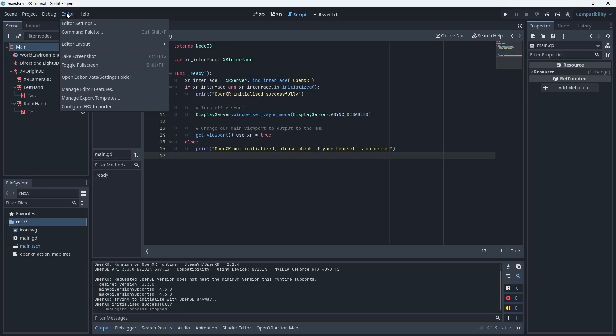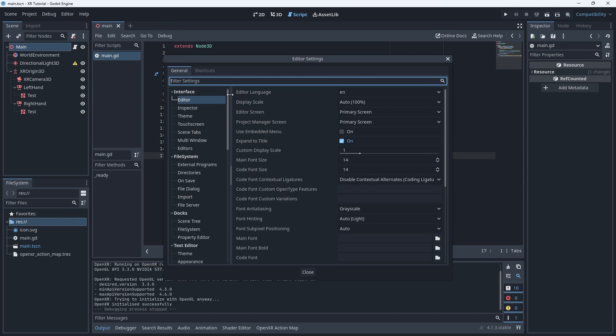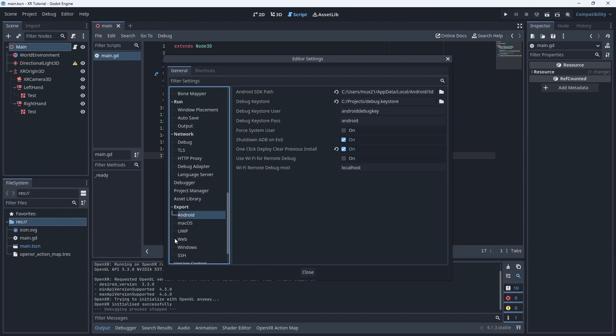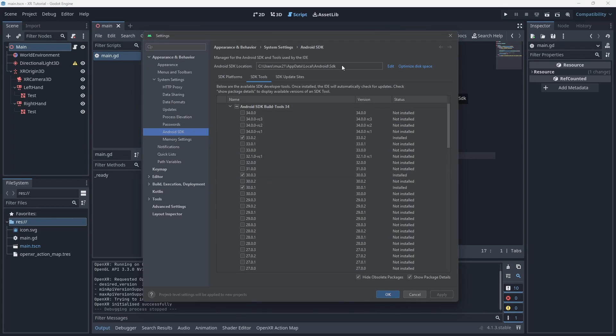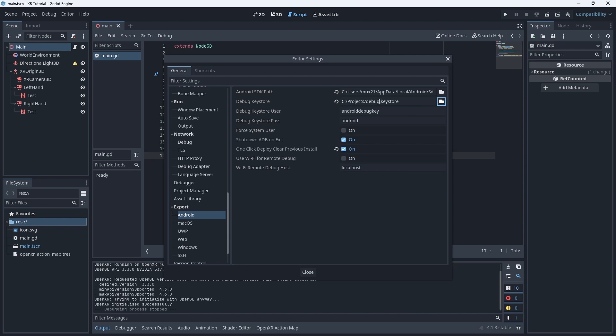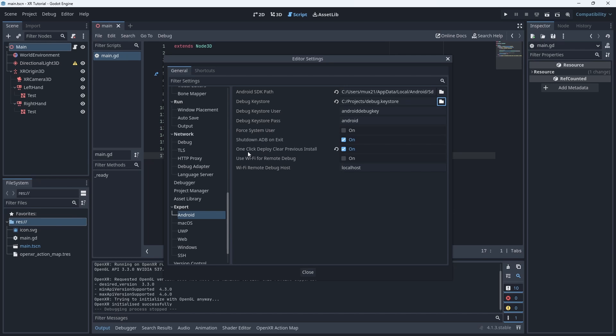In Godot go to the editor menu and open up the editor settings. Scroll down until you find the Android settings. The first setting we need is the Android SDK path. You can find this path in the SDK manager. Then you select the key store we just created. Here it points to my original key store file. The only other option I have changed here is clearing the previous install on one click deploy. I found this to be more stable in testing but it does come at a cost of more wait time.